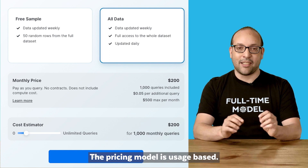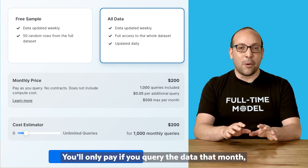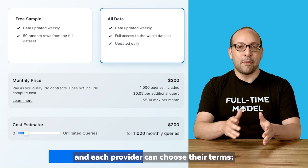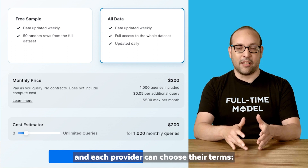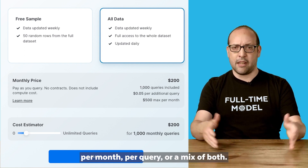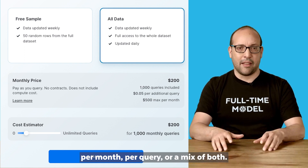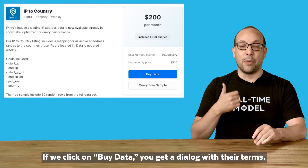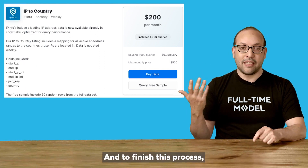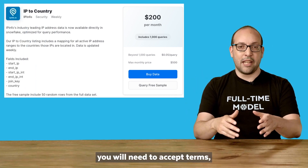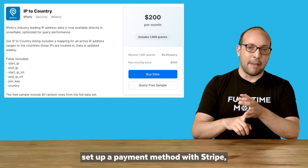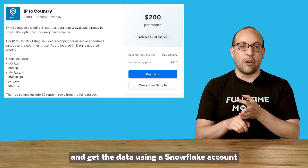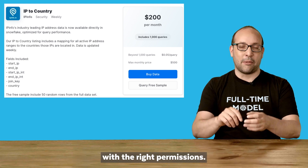Meaning it's unlimited use per month after that amount. The pricing model is usage-based — you will only pay if you query the data that month, and each provider can choose their terms: per month, per query, or a mix of both. If we click on buy data, you get a dialogue with their terms. And to finish this process, you will need to accept terms, set up a payment method with Stripe, and get the data using a Snowflake account with the right permissions.